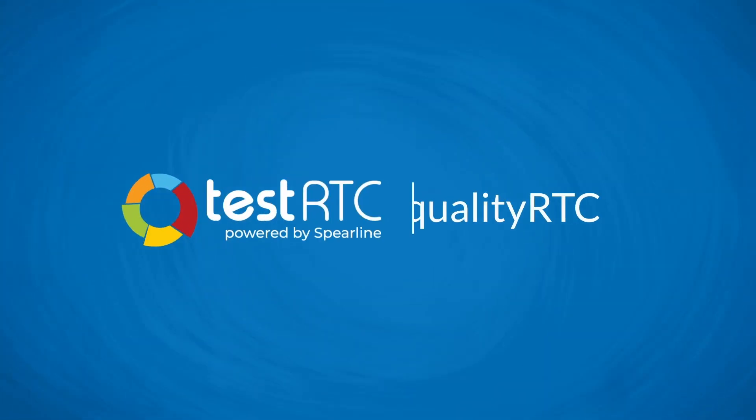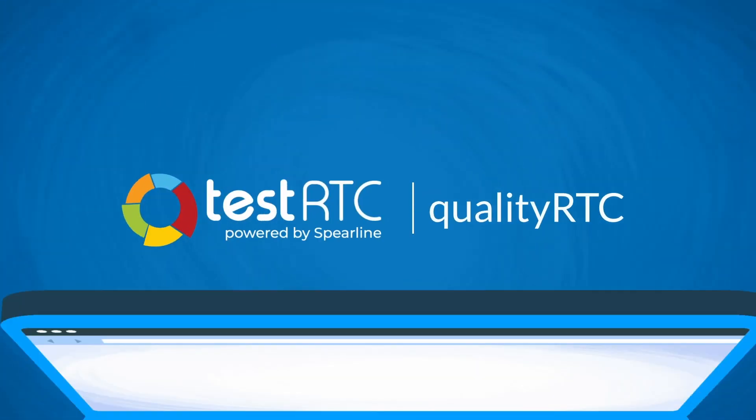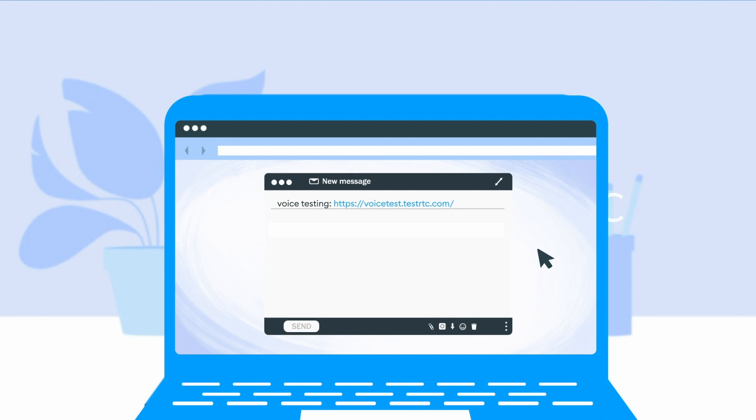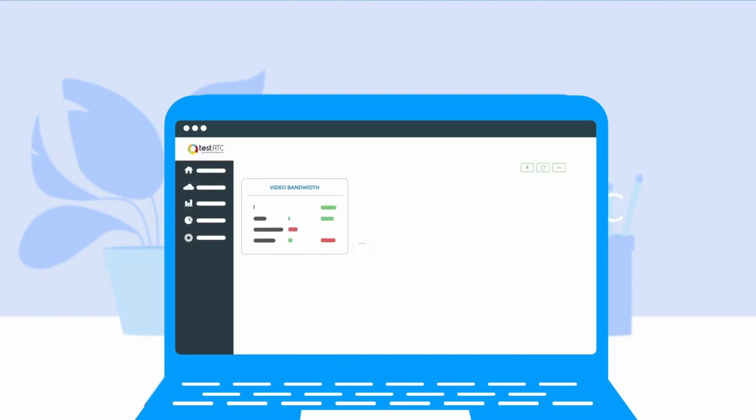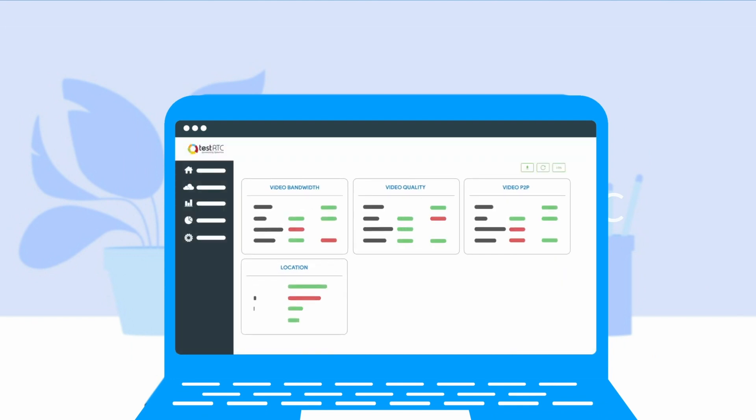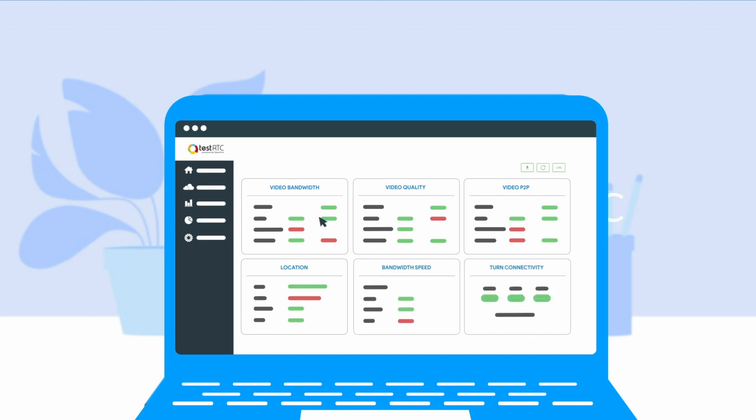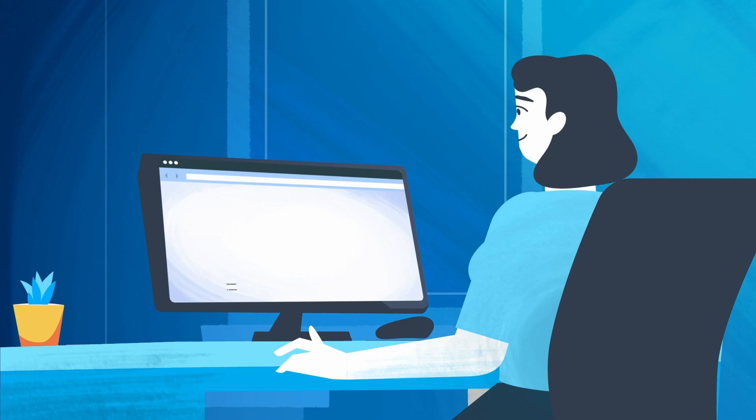This is where quality RTC comes in. By sending a single link to your user, you will be able to collect all the information necessary to figure out the root cause of the problem and help the user solve it.